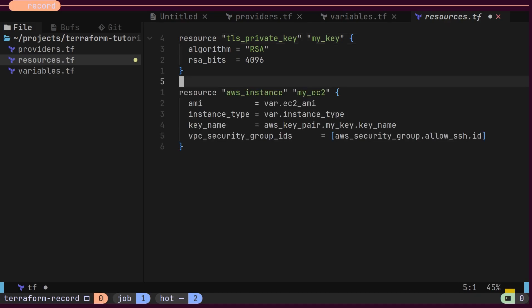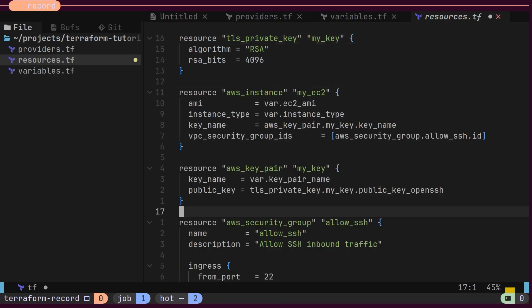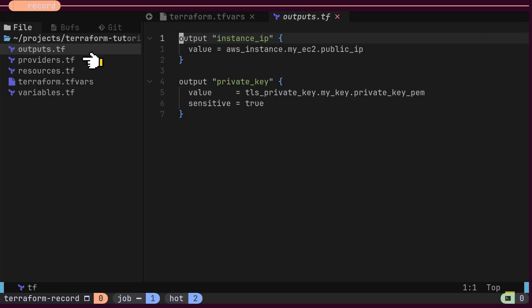Let's first review the basic syntax and structure of a Terraform project. A typical Terraform structure includes providers, resources, variables, values, and outputs.